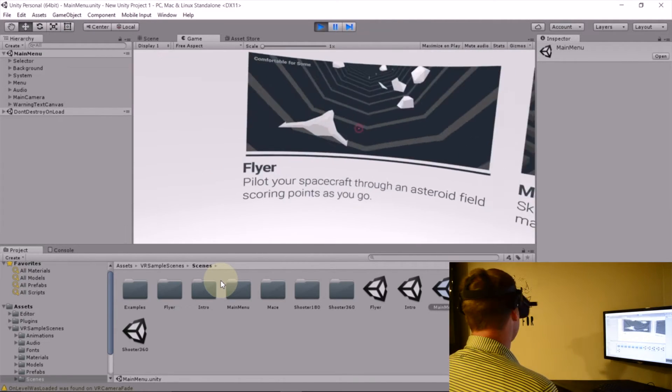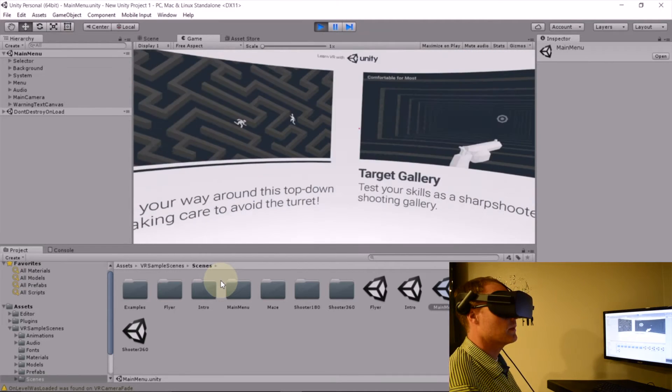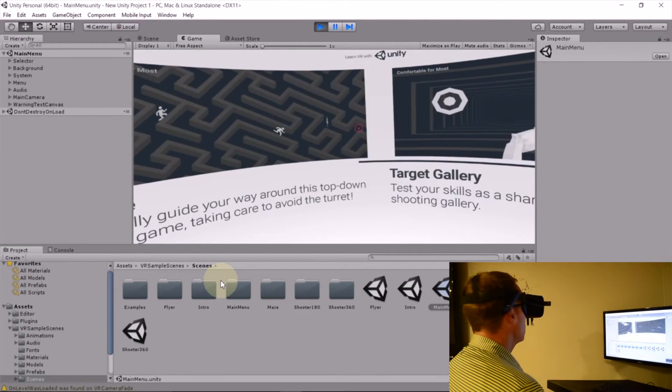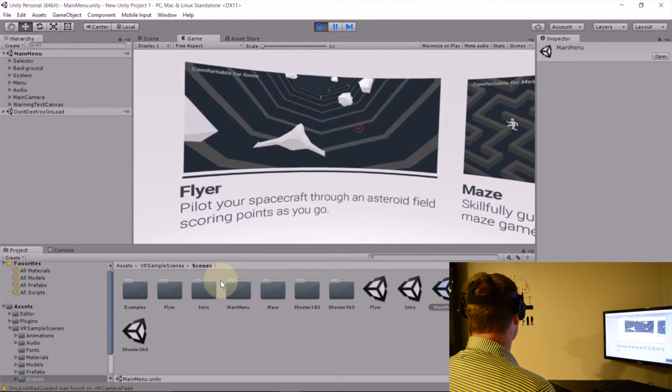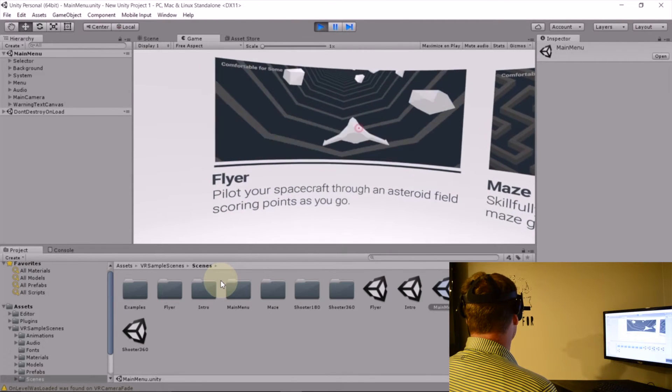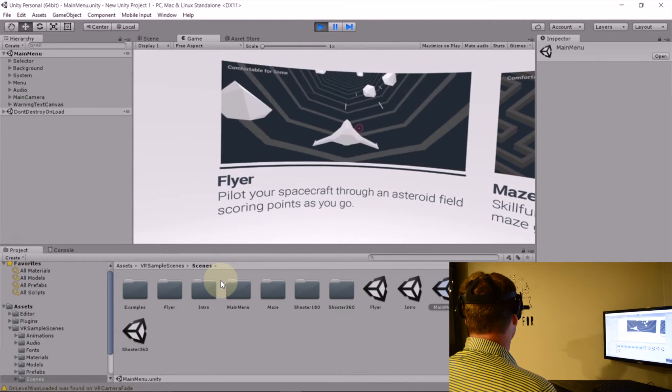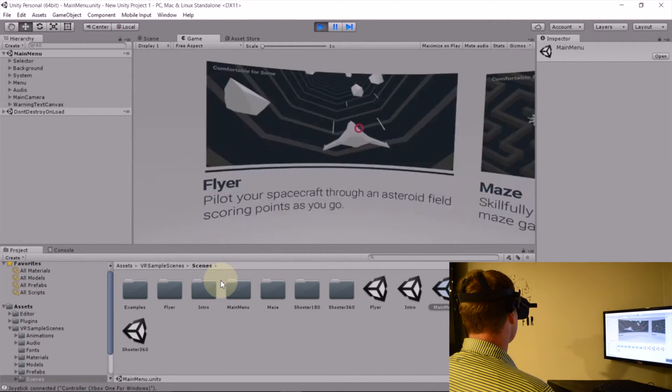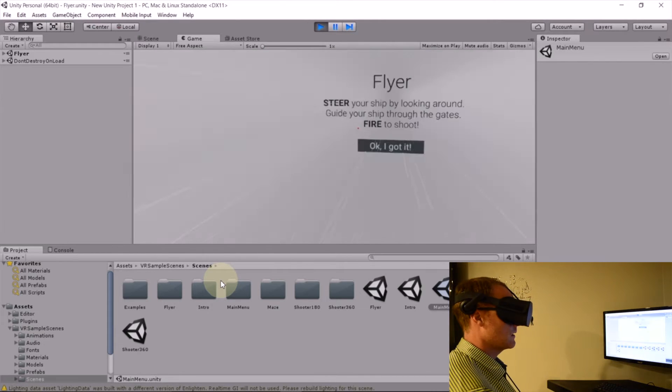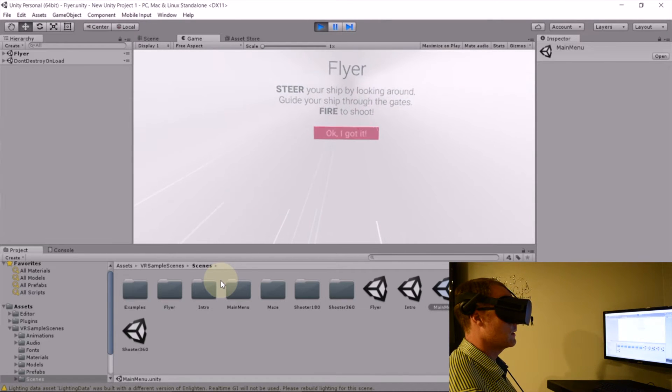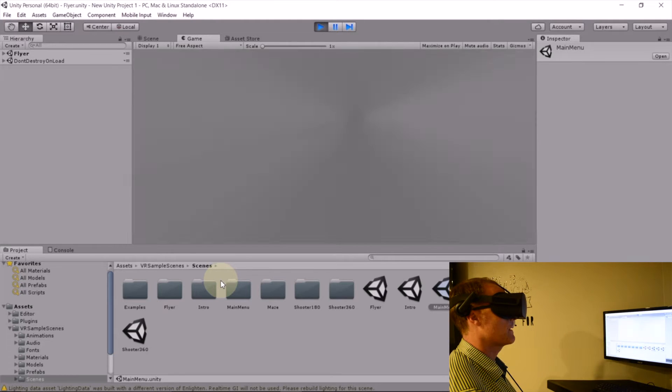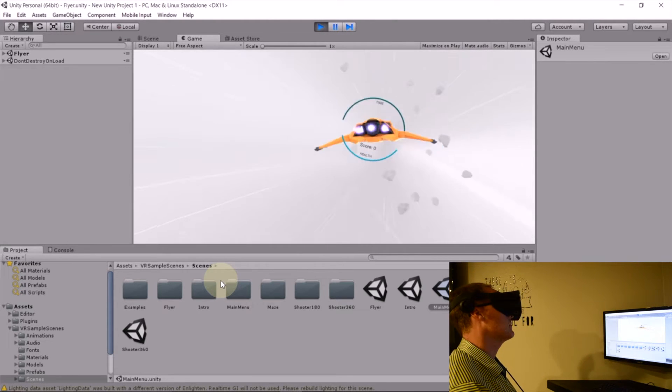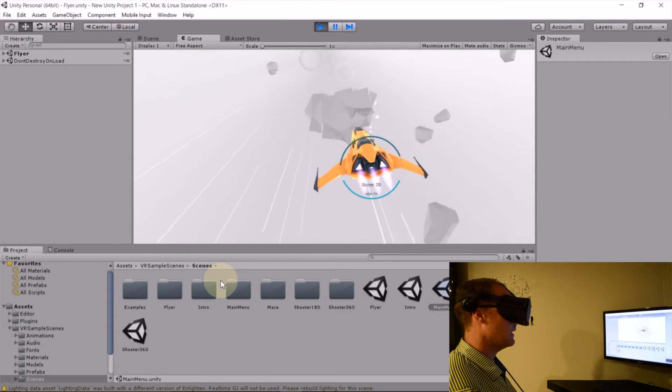So we've got a flyer, a maze game, and then two different shooting galleries. Test this one out for you really quick.